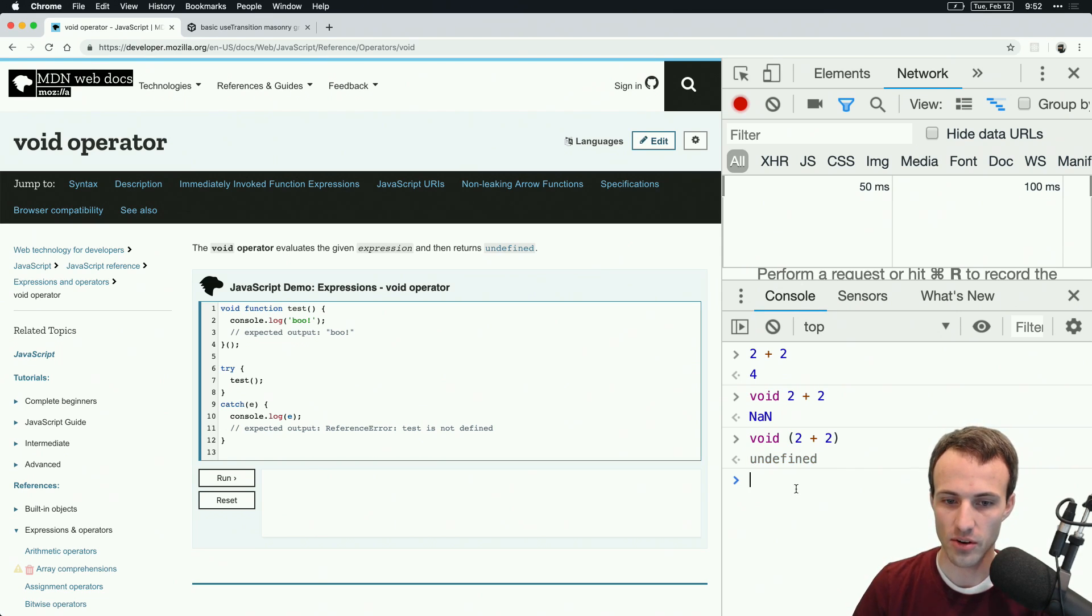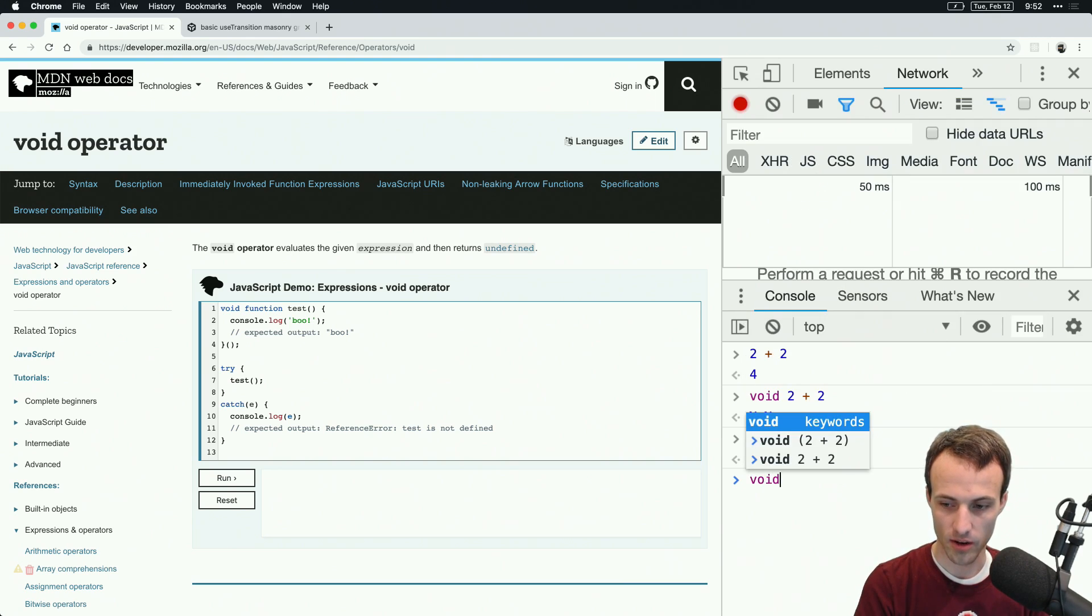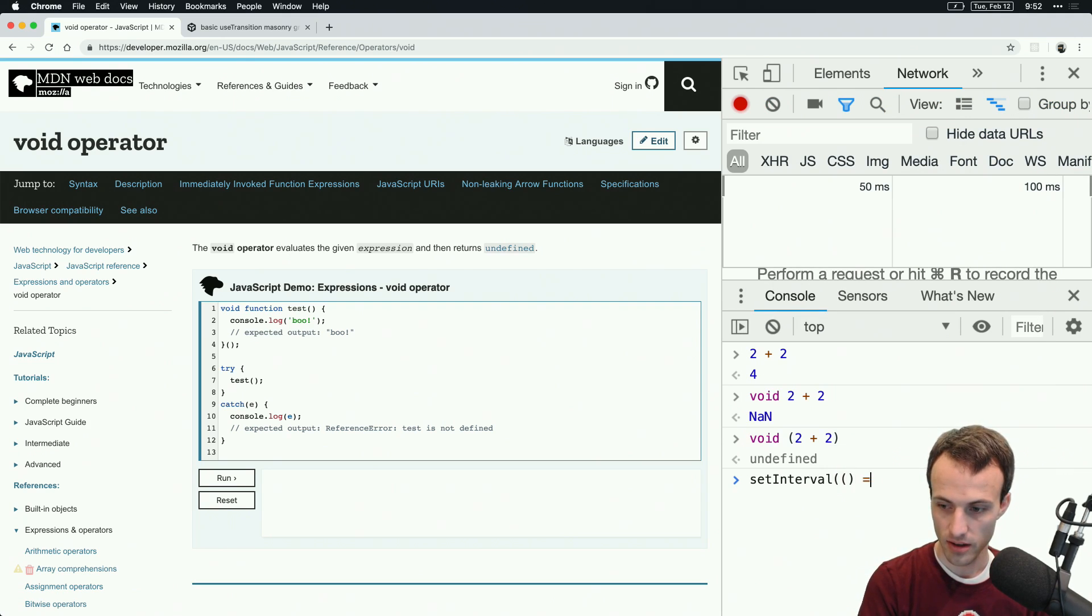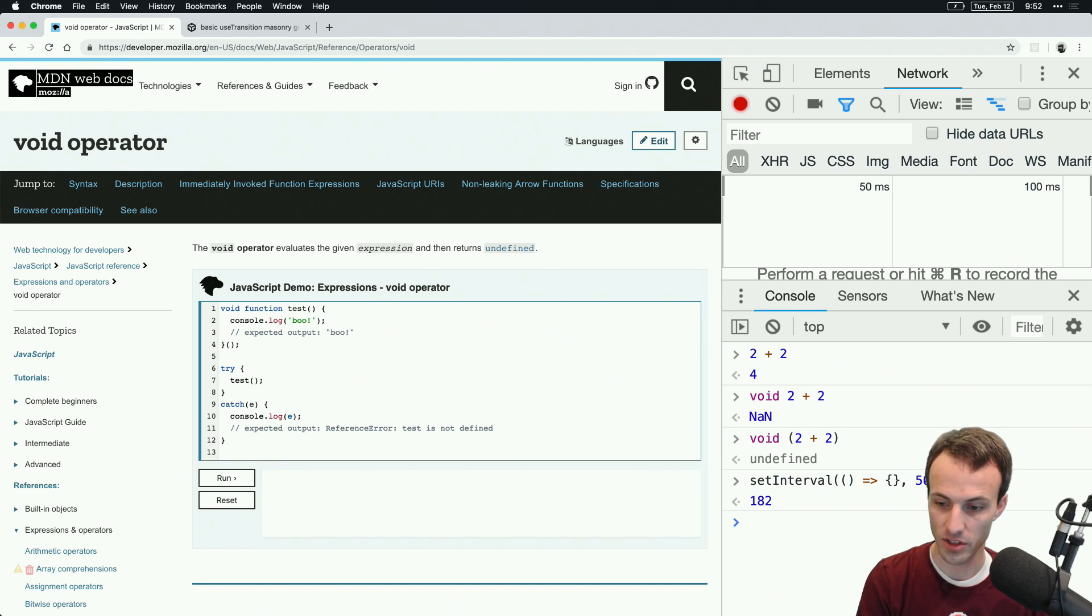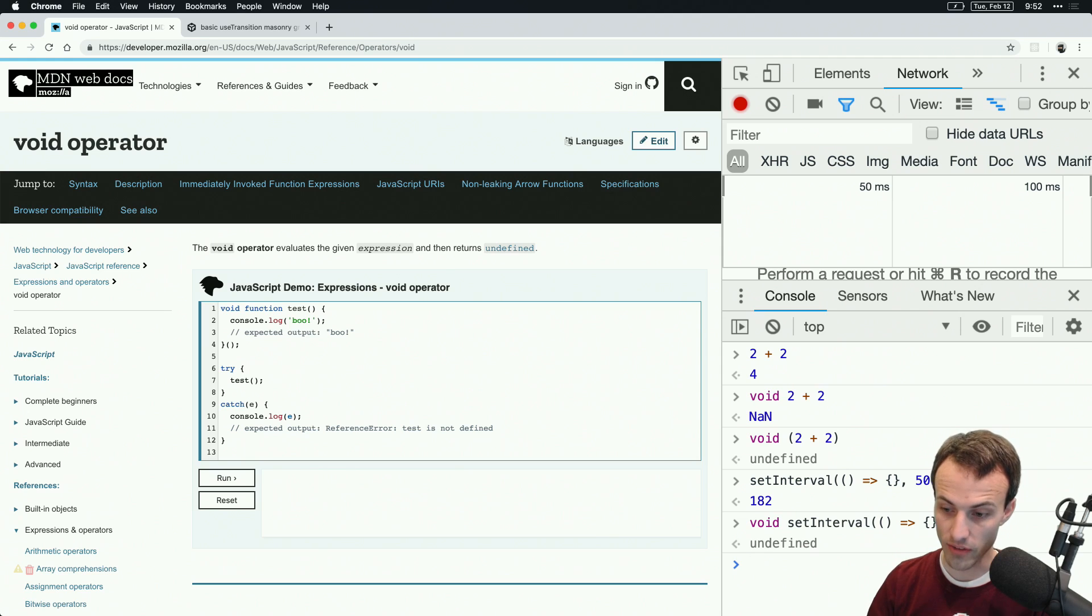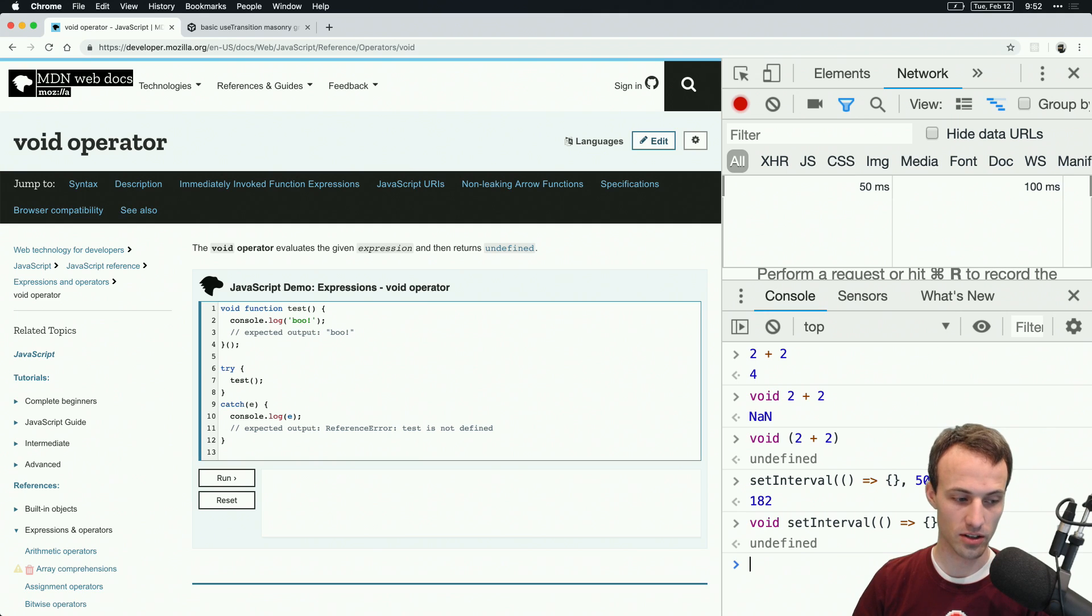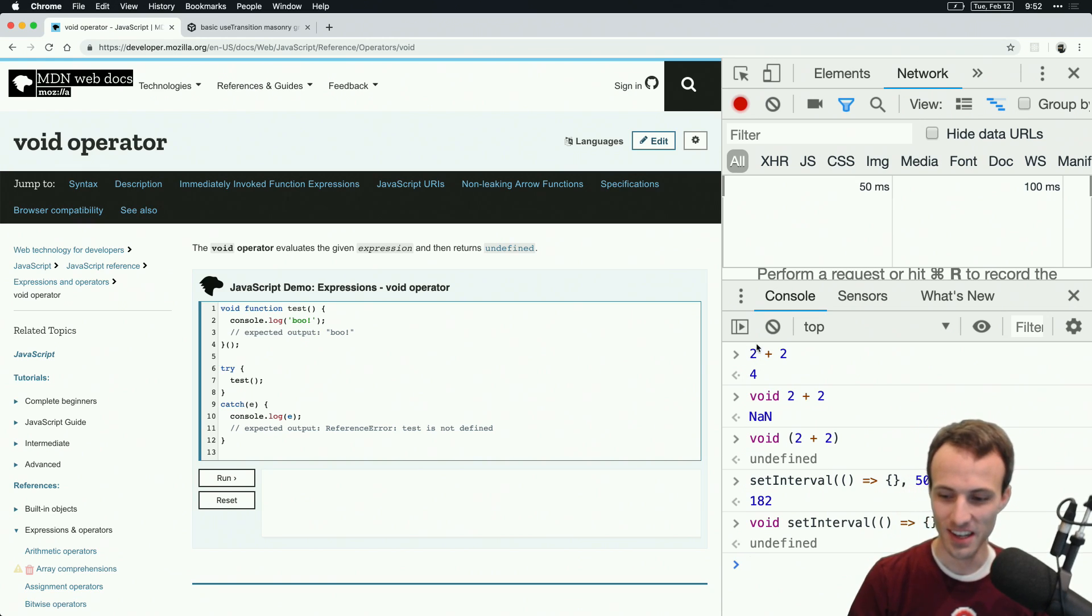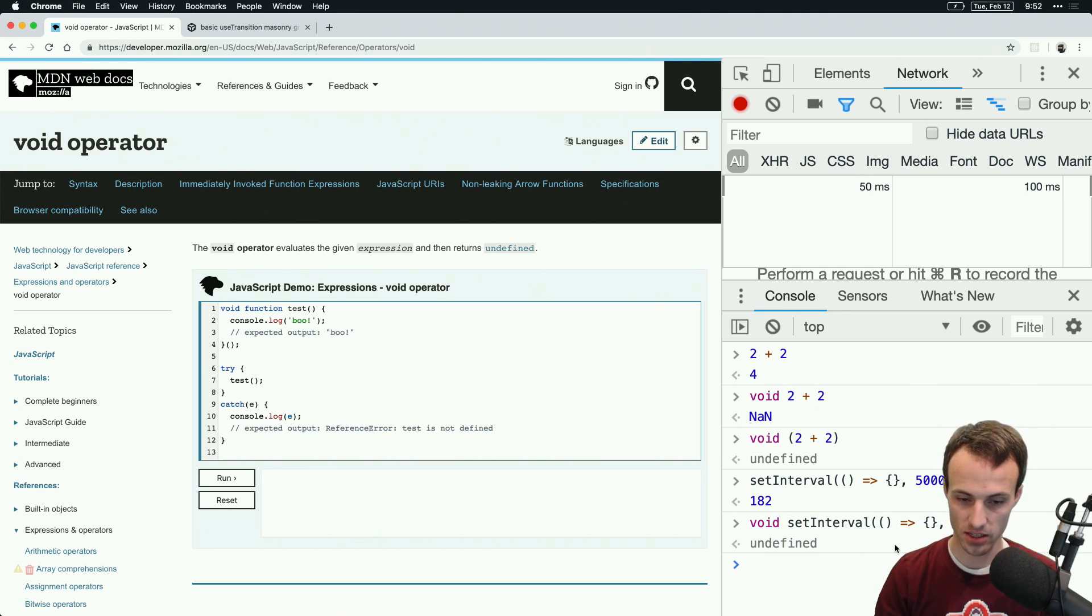It's also applicable for, if we did a setInterval for example, and that's going to take a handler, we'll do nothing, and then we'll set that interval for 5000 milliseconds. That's going to return a value of 182. If I wanted to say don't return any value, then that is going to evaluate that expression, which is a function call expression, and then I just realized my head is in the way.